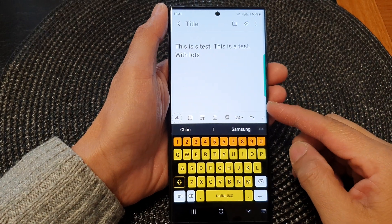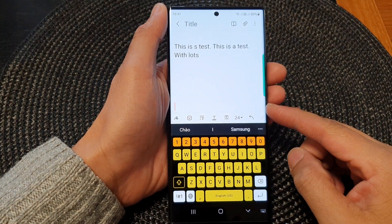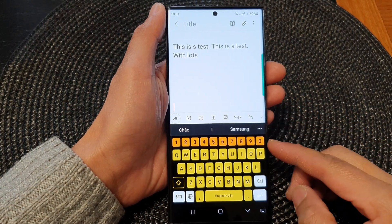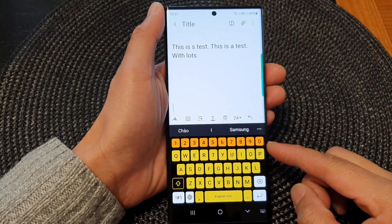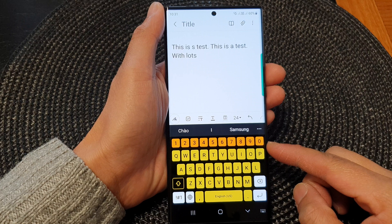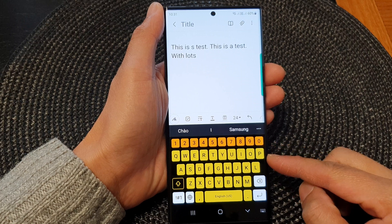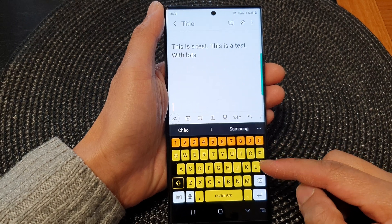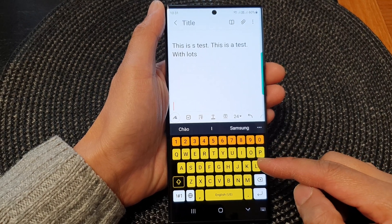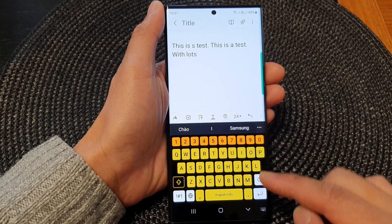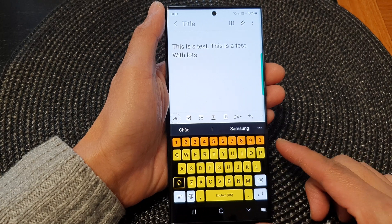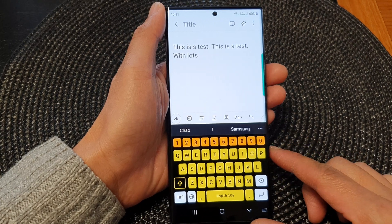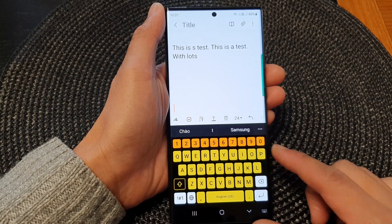Hey guys, in this video we're going to take a look at how you can change the background or foreground color of your high contrast keyboard on the Samsung Galaxy S23 series.